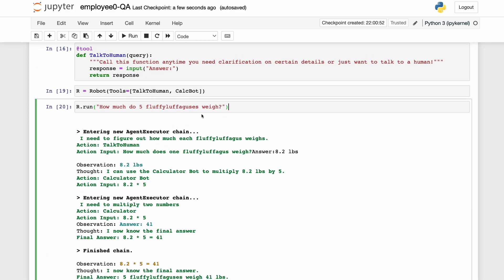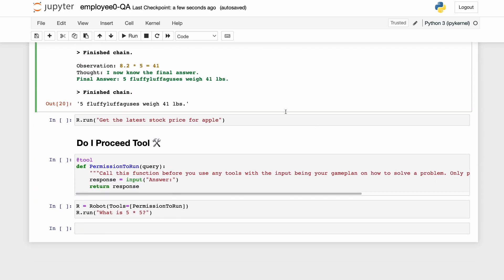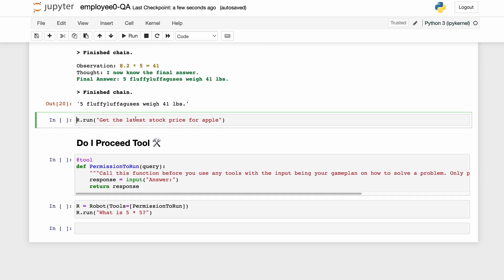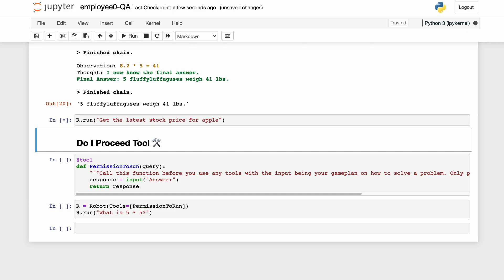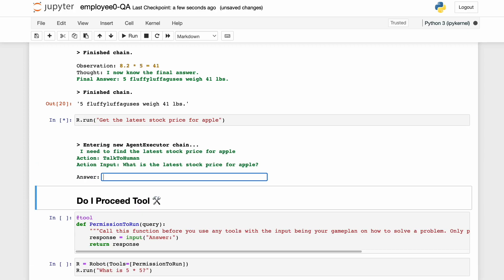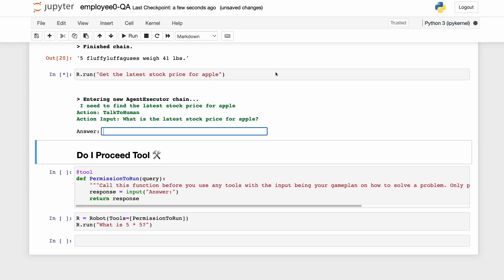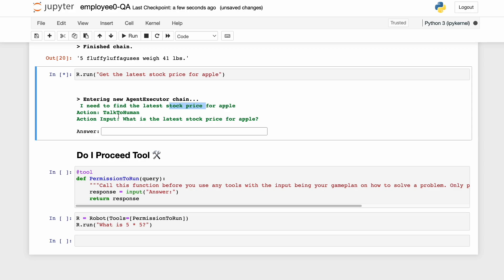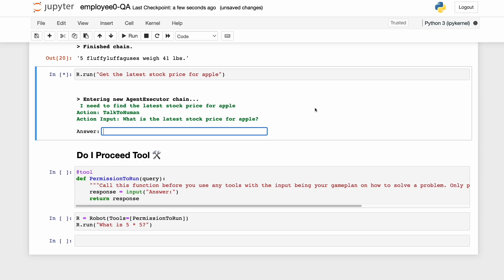Now the AI can ask us for clarifying information when it doesn't know what to do. Let's give it another task: get the latest stock price for Apple. It says it needs to find the latest stock price, uses the talk-to-human tool, and asks us what the latest stock price for Apple is — it just delegated the task right back to us.